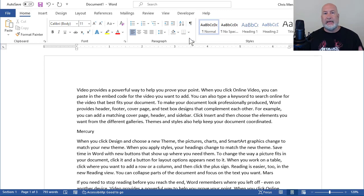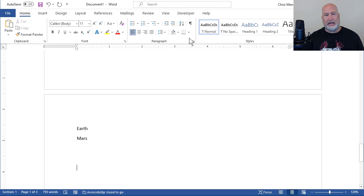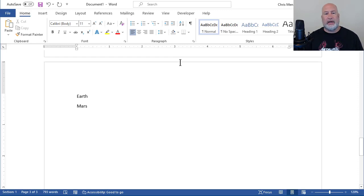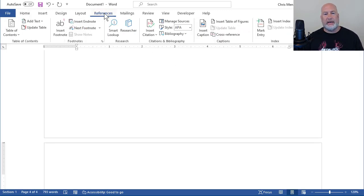The index should be at the end of the document. So I'm going to go to the end of the document. I want it on a page by itself. So Page Break, Control Enter. References again.